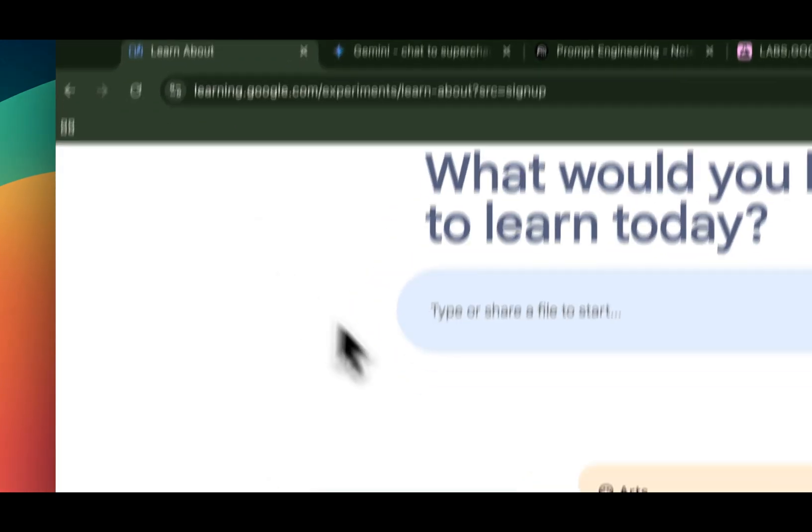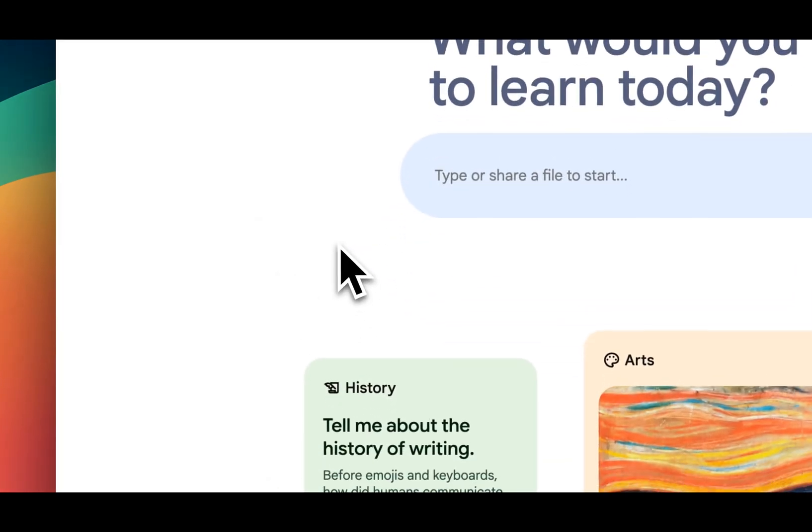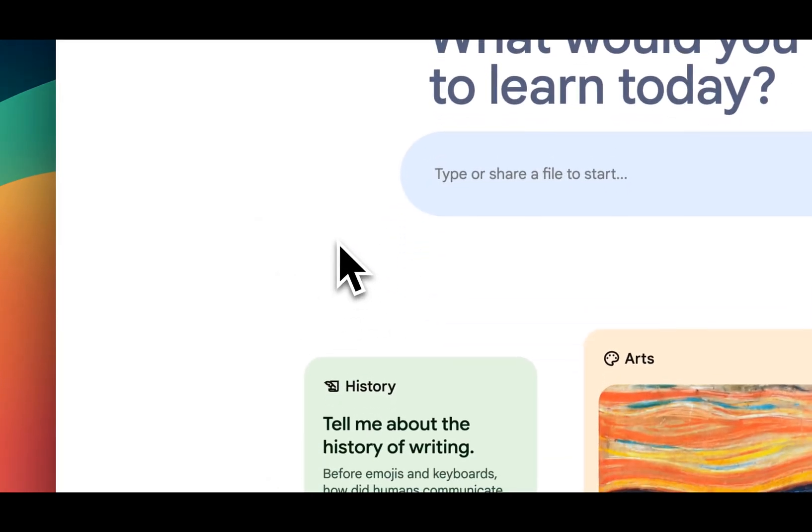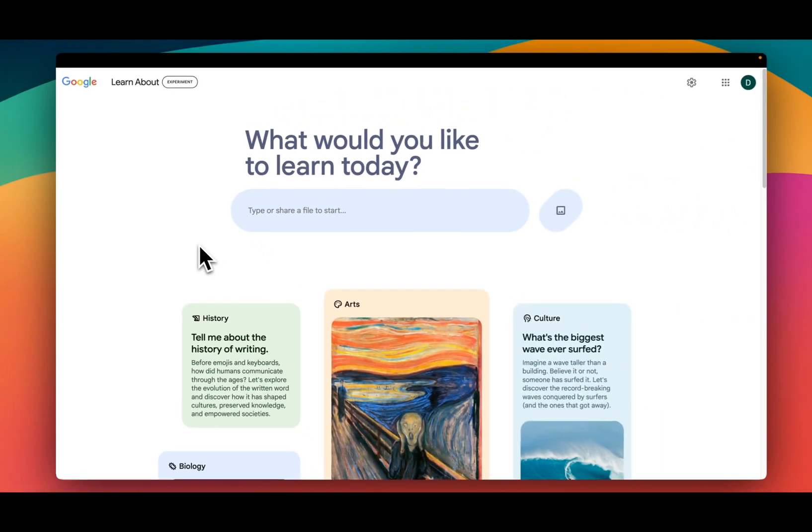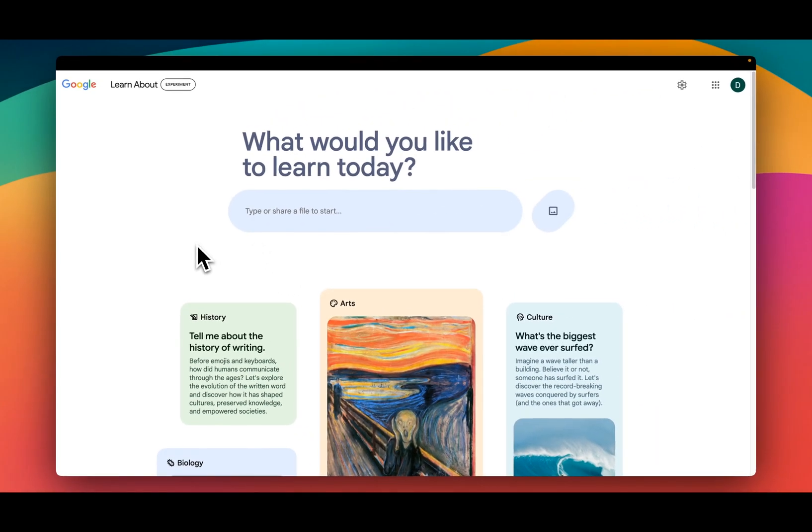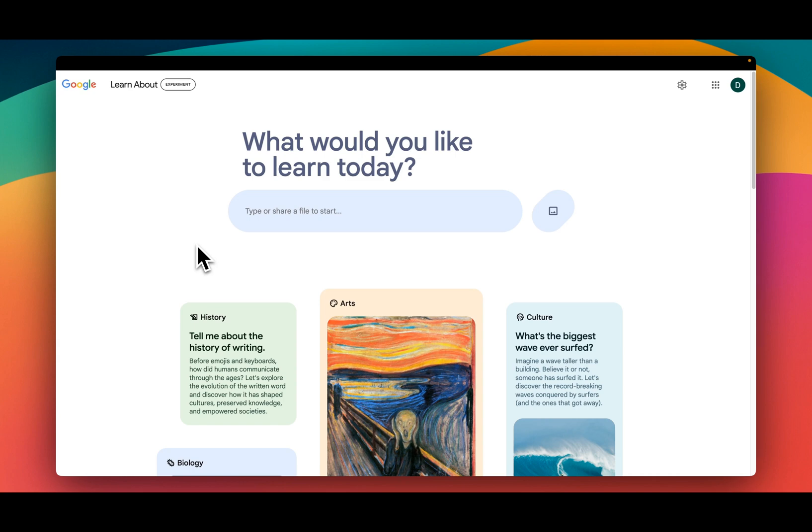This tool is Google Learn About. It's a new AI interface as part of the Google ecosystem. Now you might be saying, but Fru, how is this different than all the other things that Google has from an AI perspective? We're going to unpack that and go through a demo here to see. It's fascinating.